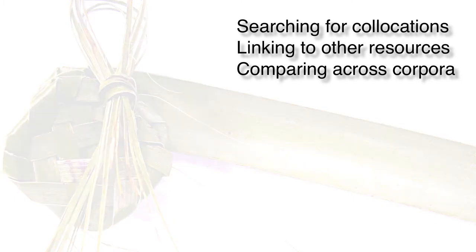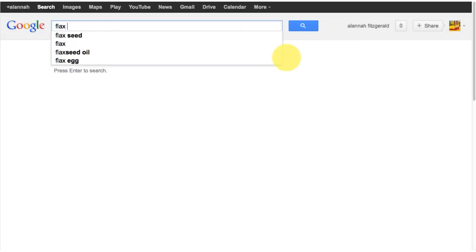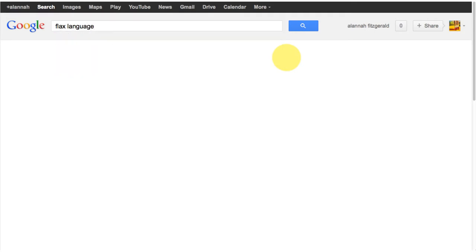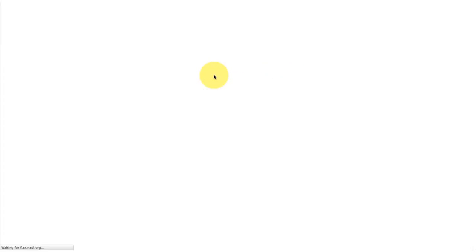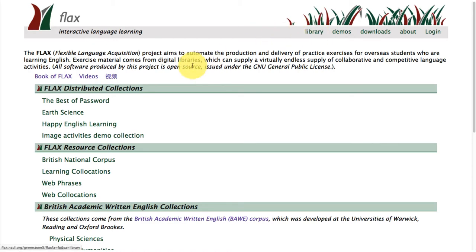When you're looking for FLAX online it's important to type in 'FLAX language' and this will take you to the FLAX language website. Here we are at the home page and you'll notice in FLAX that everything has been arranged according to libraries and library collections.